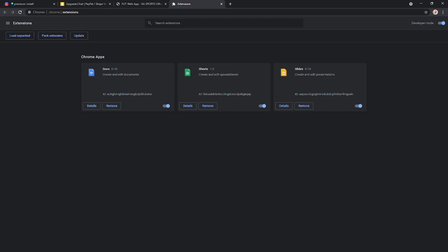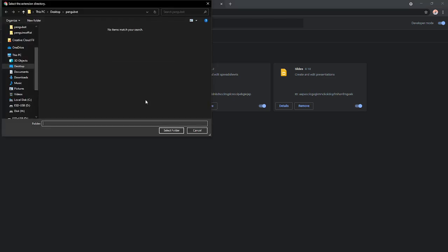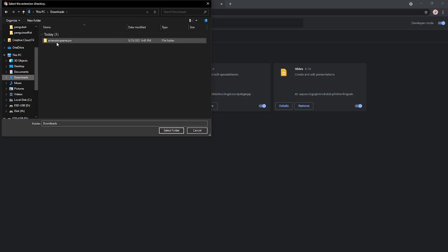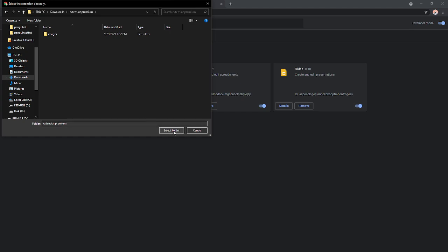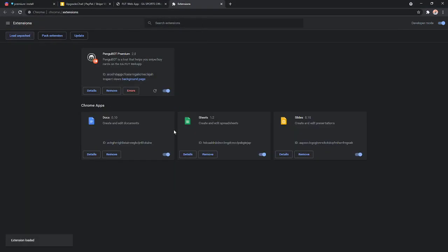Now, once that appears, it's going to show you this thing right here. We're going to go to downloads, and we're going to go to extension, and we're just going to hit select folder without selecting images or anything. And that's it. That's the extension installed.